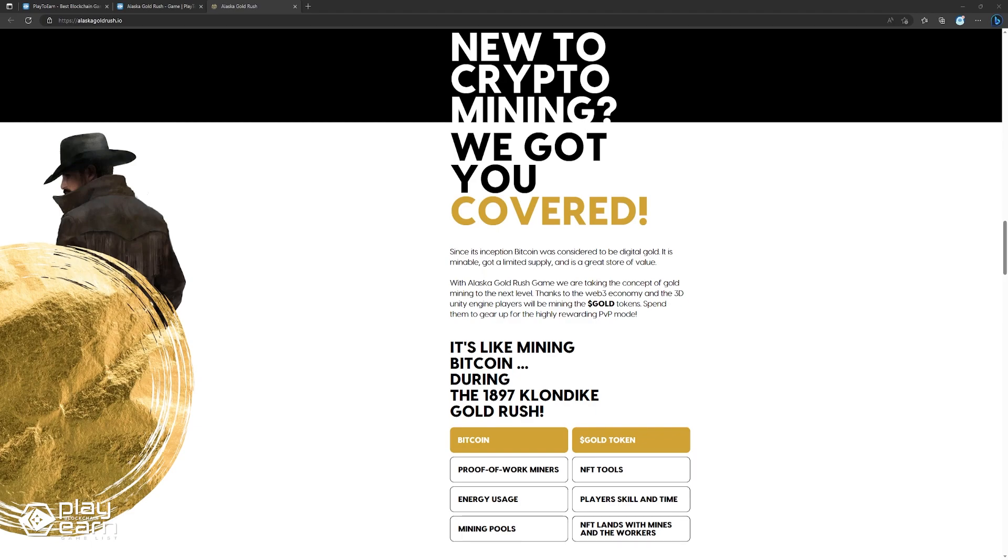Alaska Gold Rush is more than just a game. It is a social and educational platform that allows you to learn more about the history and culture of Alaska, as well as the potential of blockchain technology. You can join a community of like-minded adventurers, share your stories and tips, and participate in events and contests.